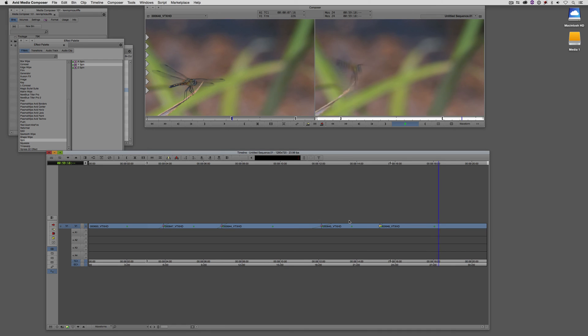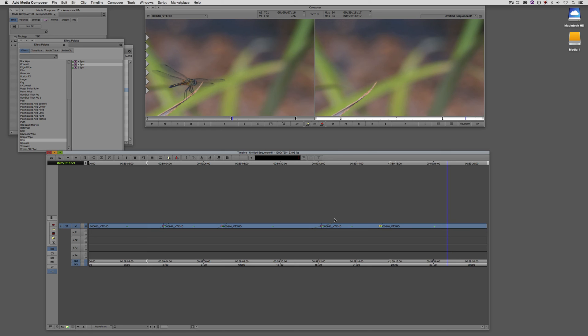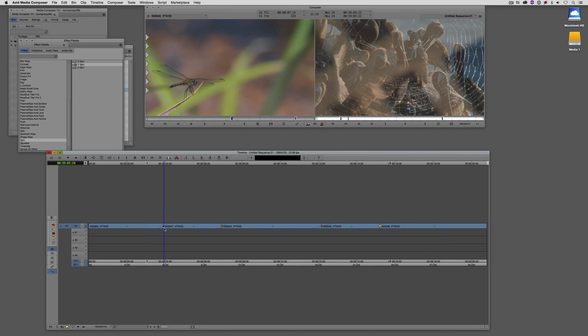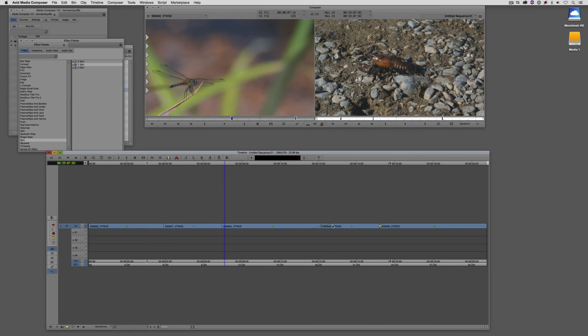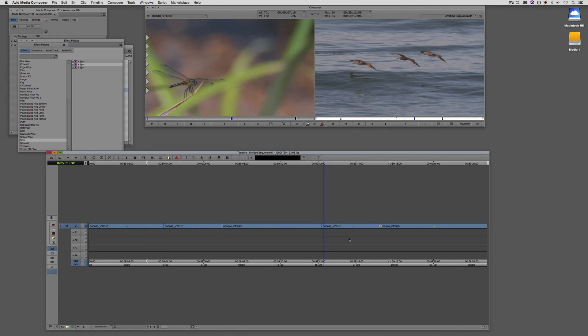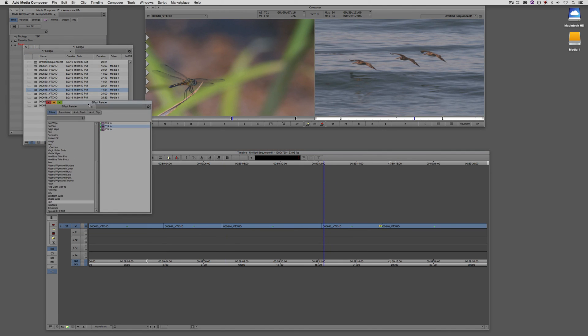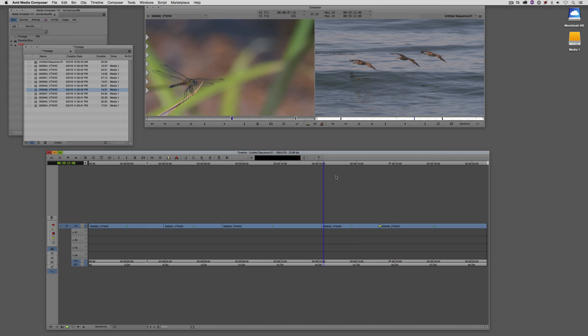What I'd like to do is I'd like to apply this transition to multiple edit points in my timeline. The problem is that by default, the default color is black, and I need the default color to be white. So how do I get in and do that? Well, the first thing I'm going to do is I'm just going to remove the dissolves from all of these edit points here, to give you a little bit of an idea of how this works.